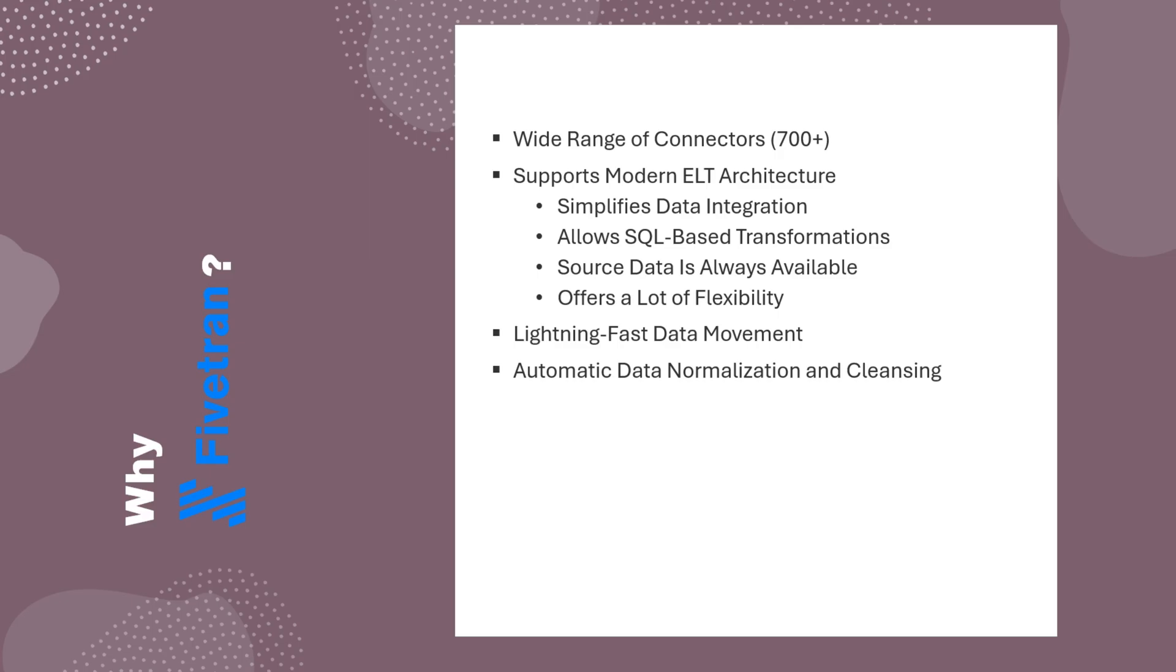Fivetran automatically normalizes or flattens nested data, like JSON objects or API responses, into relational tables before loading them into the destination. This allows you to query them directly in SQL. It also standardizes table and column names, handles missing or null values, and maps data types to match your target database. All without any extra coding.